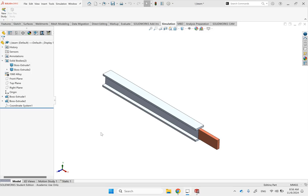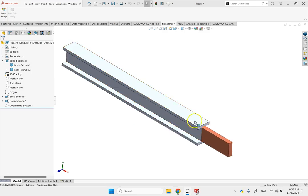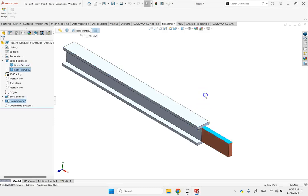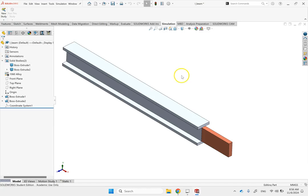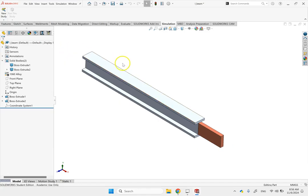Let's say you have two parts connected together — they could be welded, connected with bolts, or any other way — and they could be even different materials. Let's say some load is applied at the end of this copper member, and the end of this aluminum I-beam is fixed, and you want to analyze the stress in the I-beam.